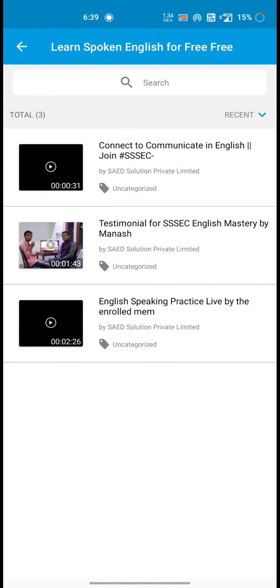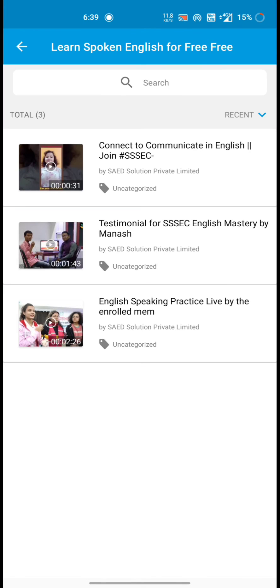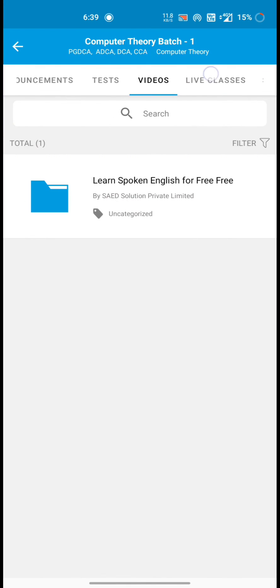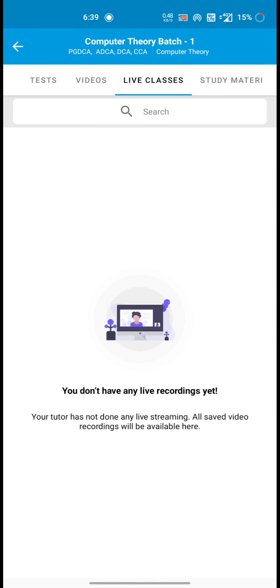Here you can see, learn spoken English. Three videos are here.